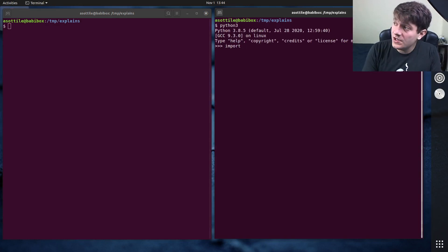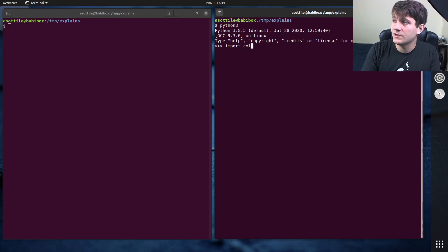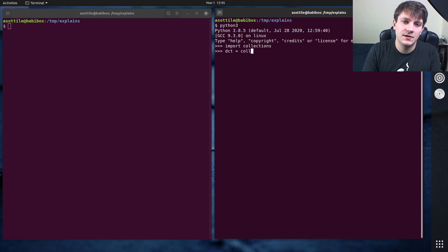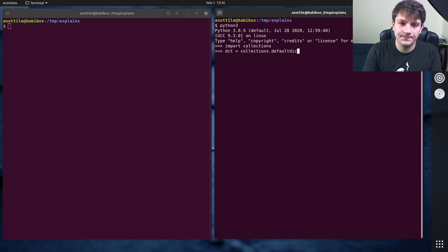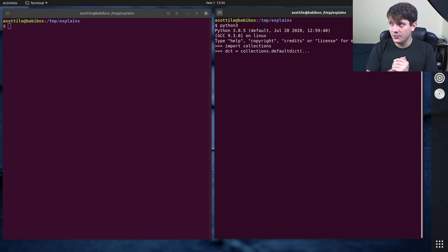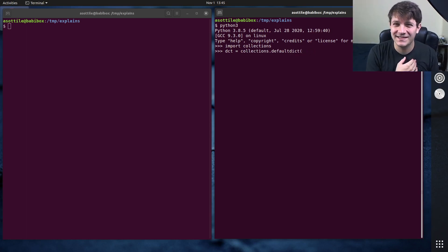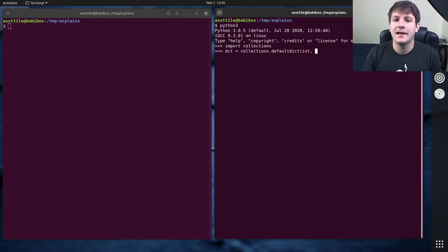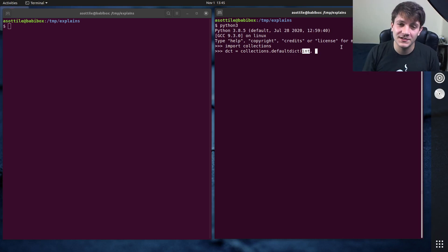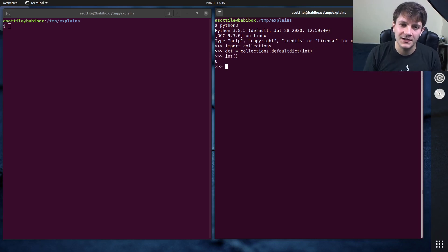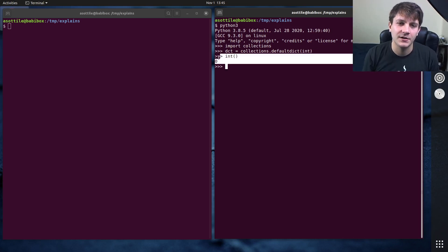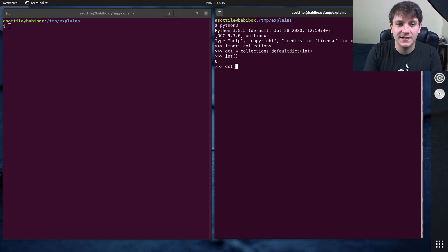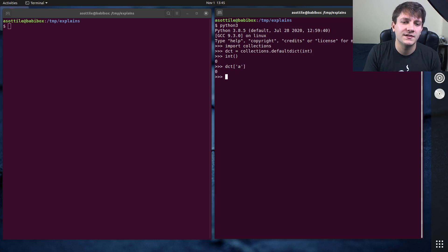In order to use this class, you have to import it from collections, so import collections, and we're going to be using dct equals collections dot DefaultDict. The first argument here is a function or callable that produces the default value, so in our case, let's just use int. Now, int is a type, but it is also a thing that you can call to produce an integer. If you call int, you get back the number zero.